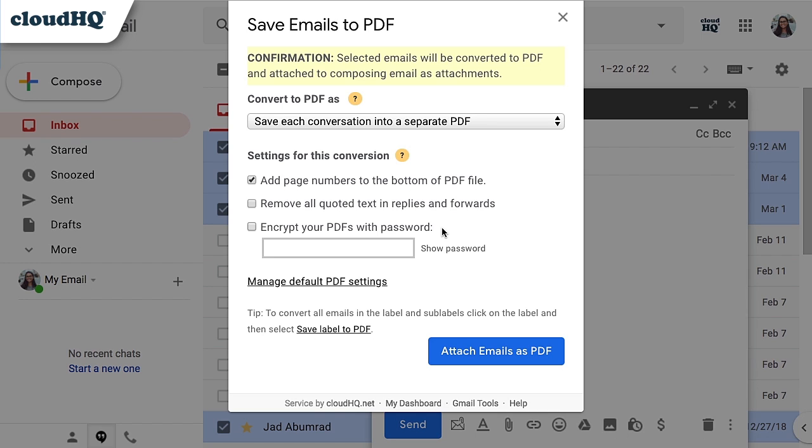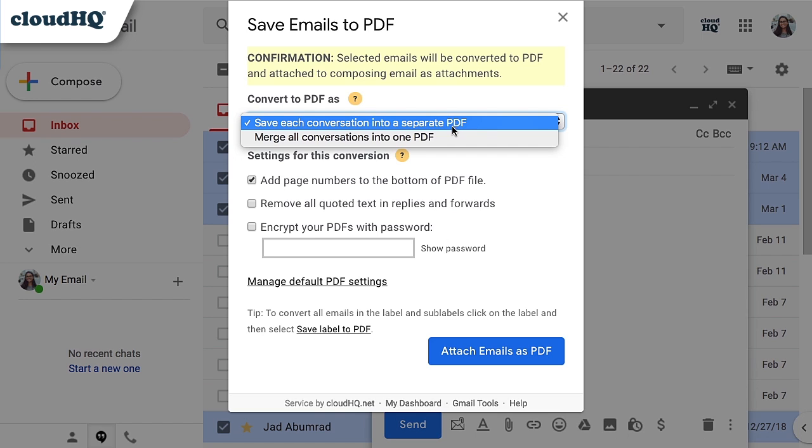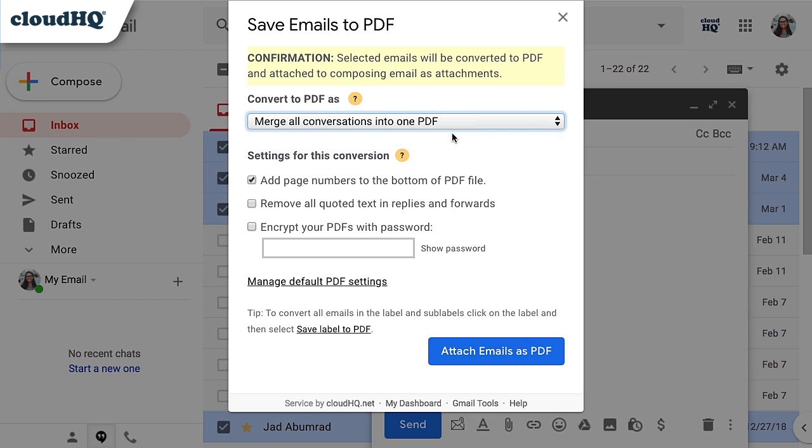I want my emails to be merged into one PDF file, so I will click here and select Merge all conversations into one PDF.